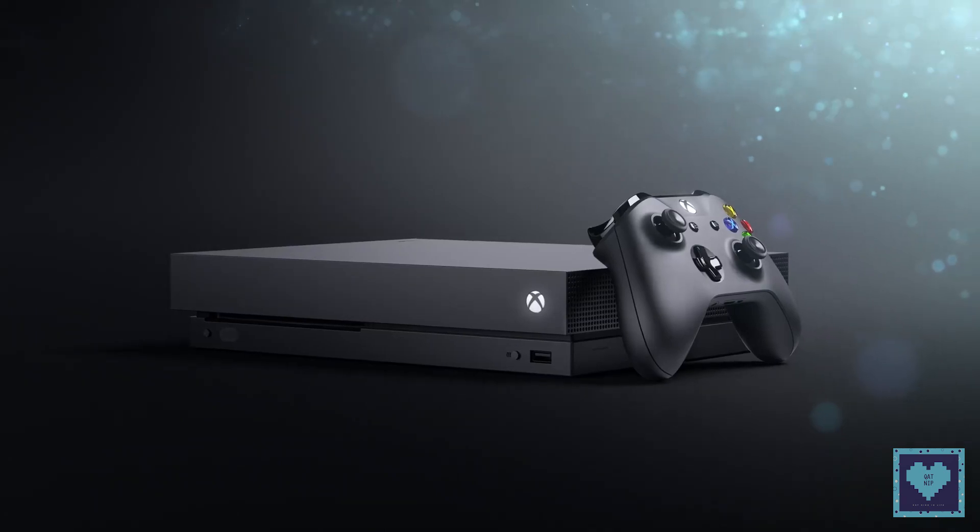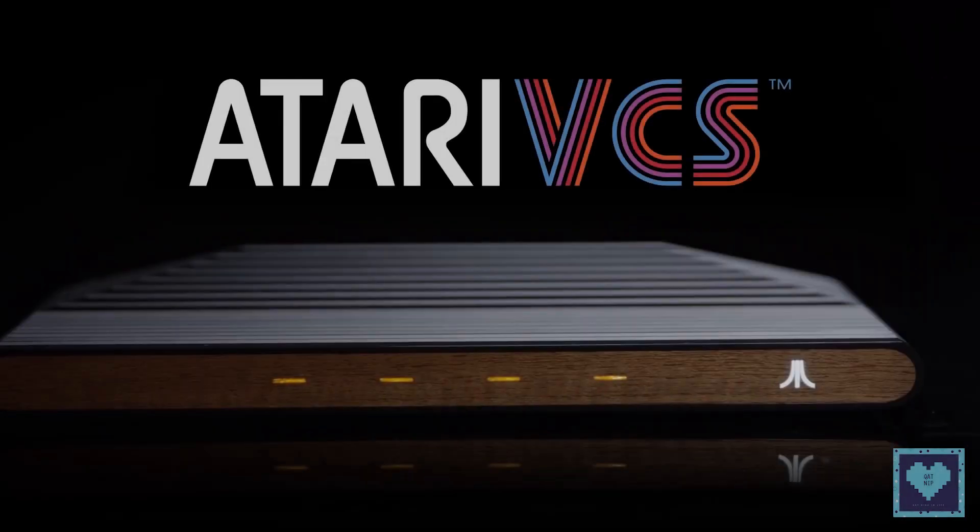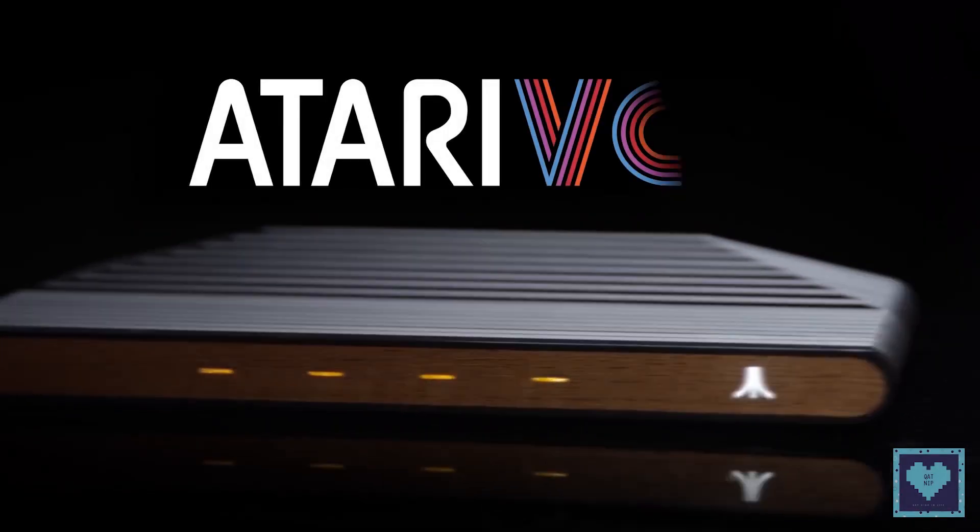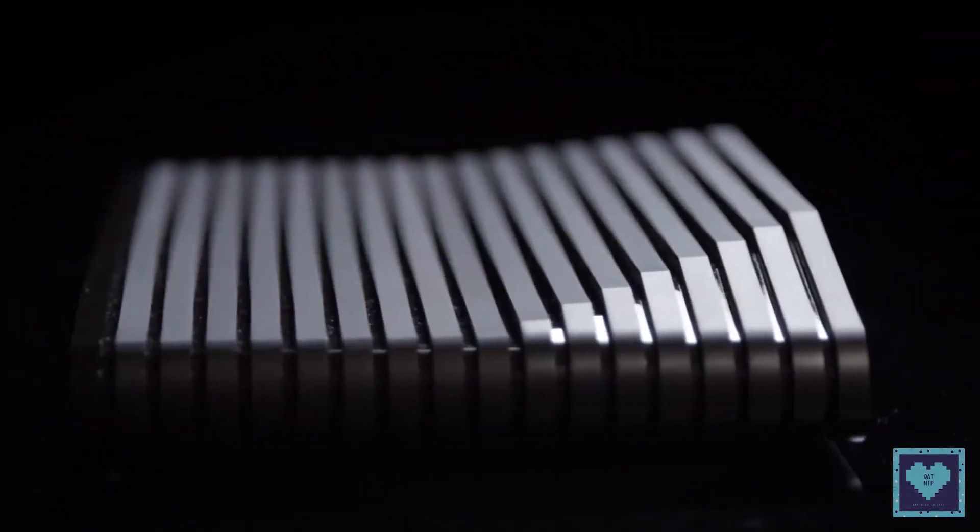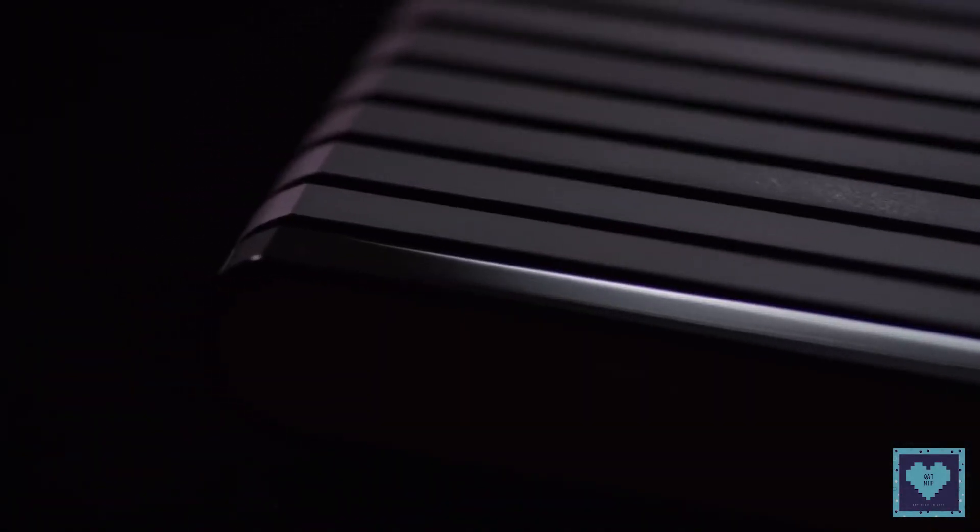Welcome back to Catnip, and today we present you the Atari VCS 2018 Edition. So come on, let's learn together.